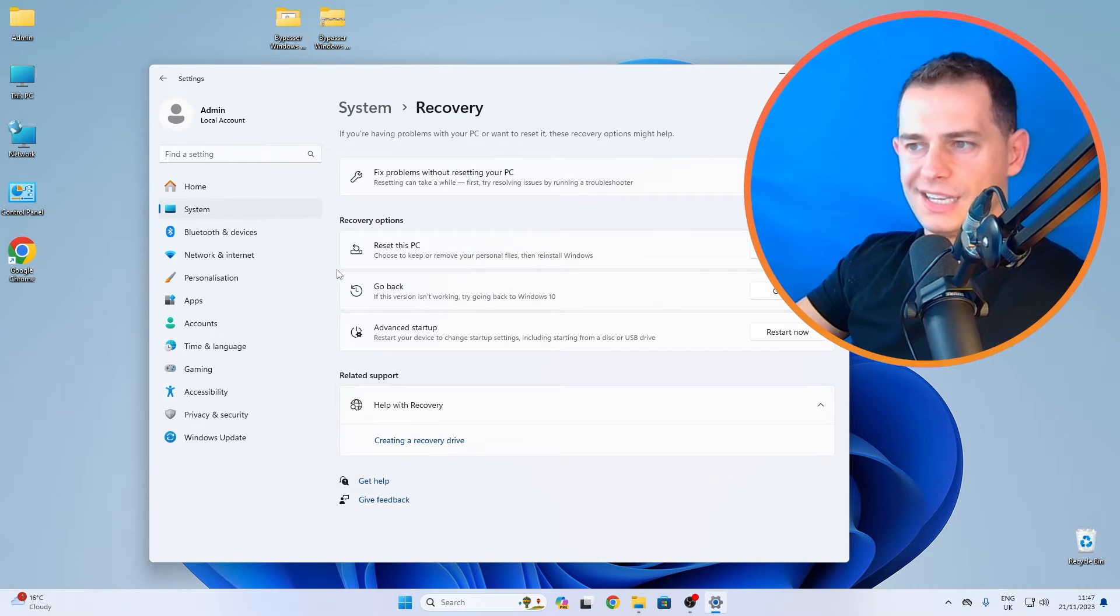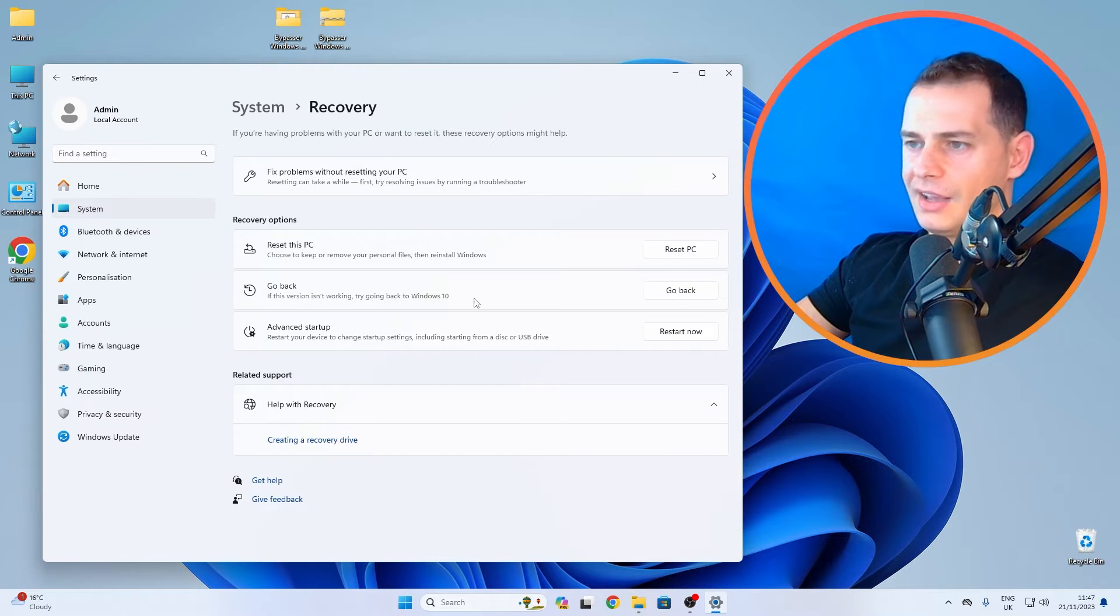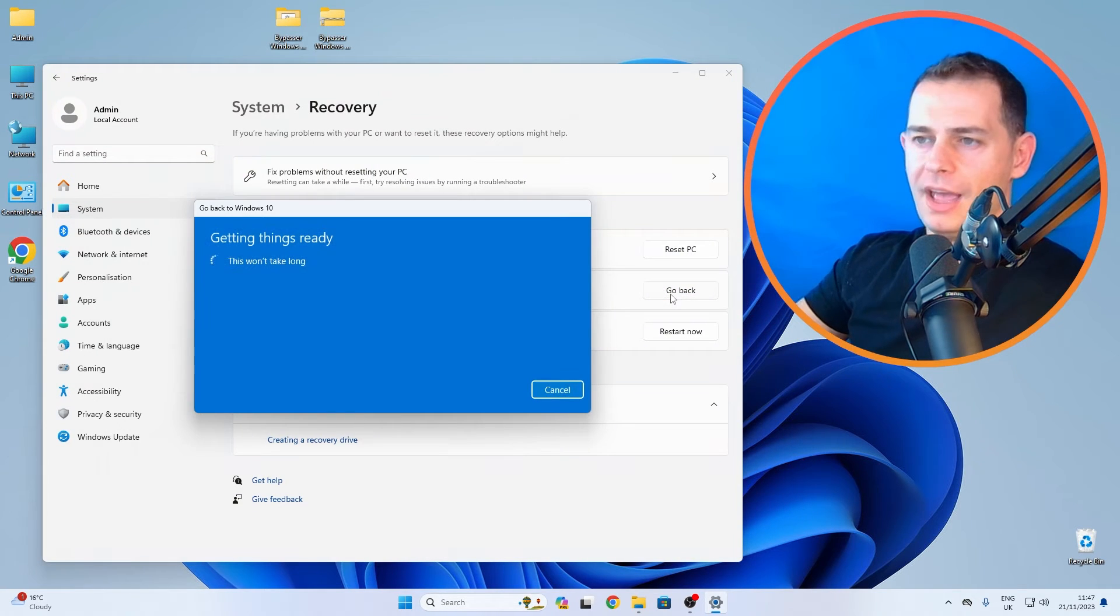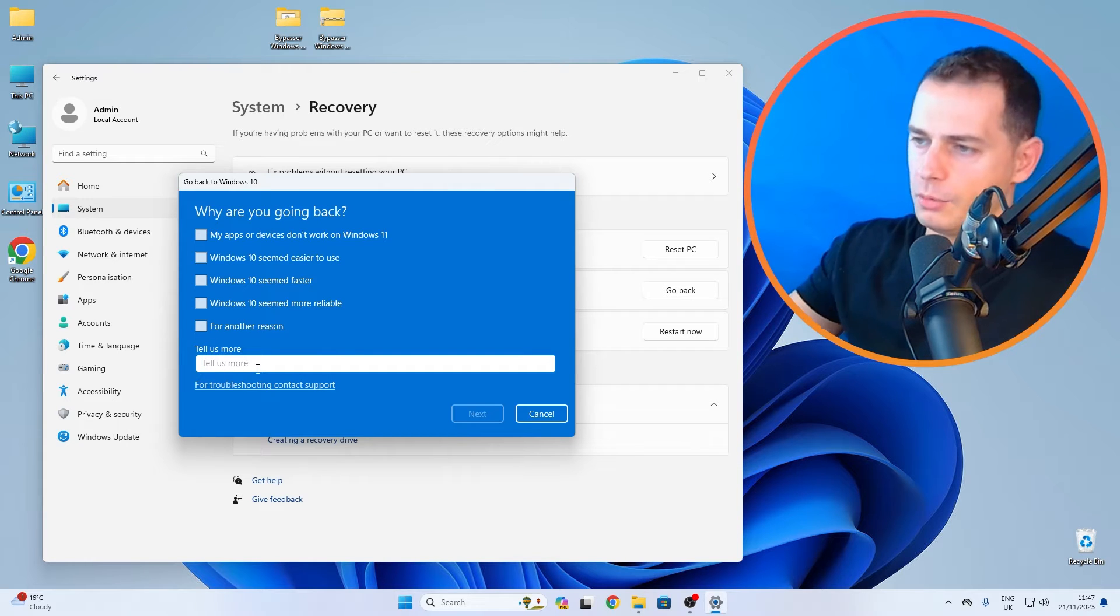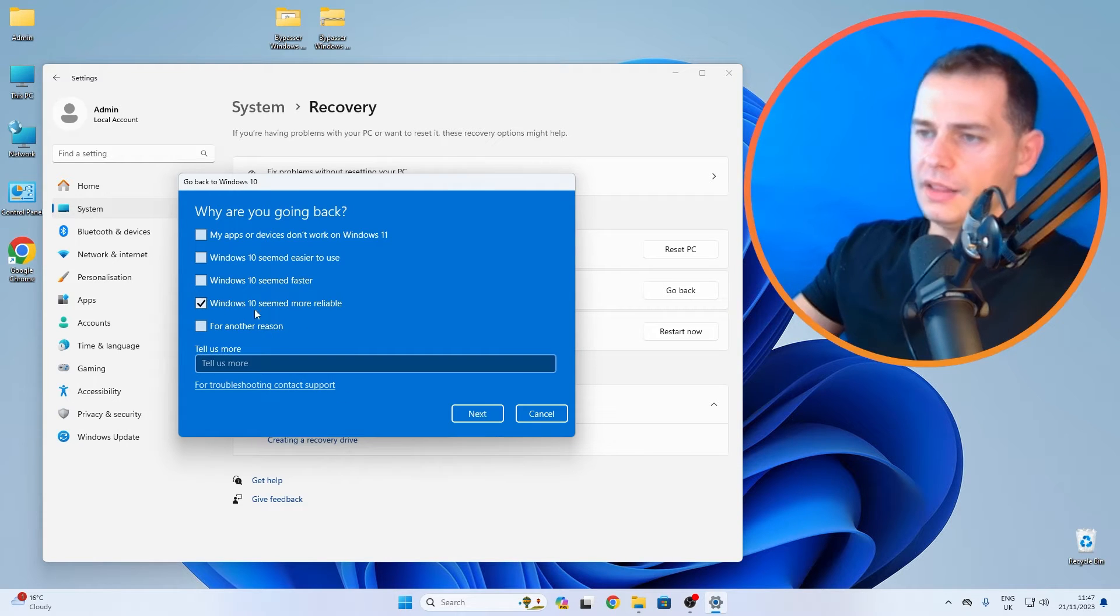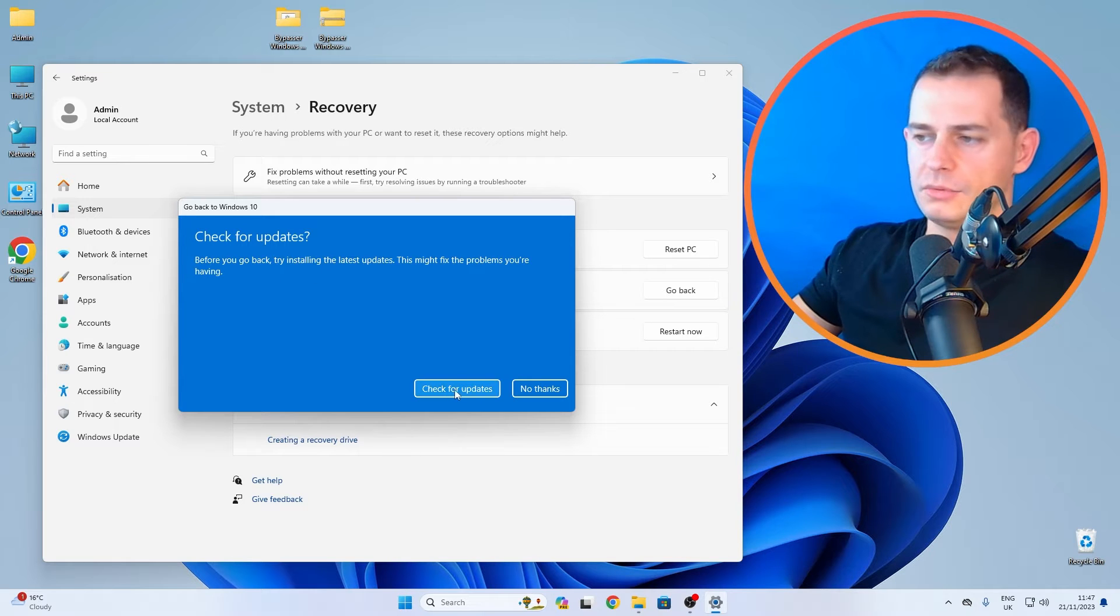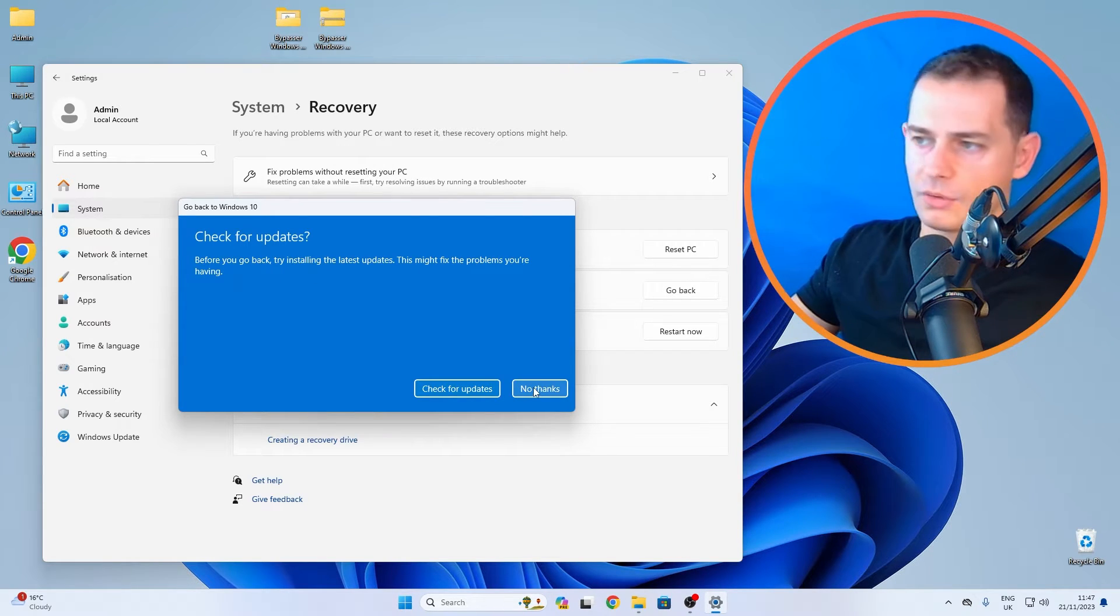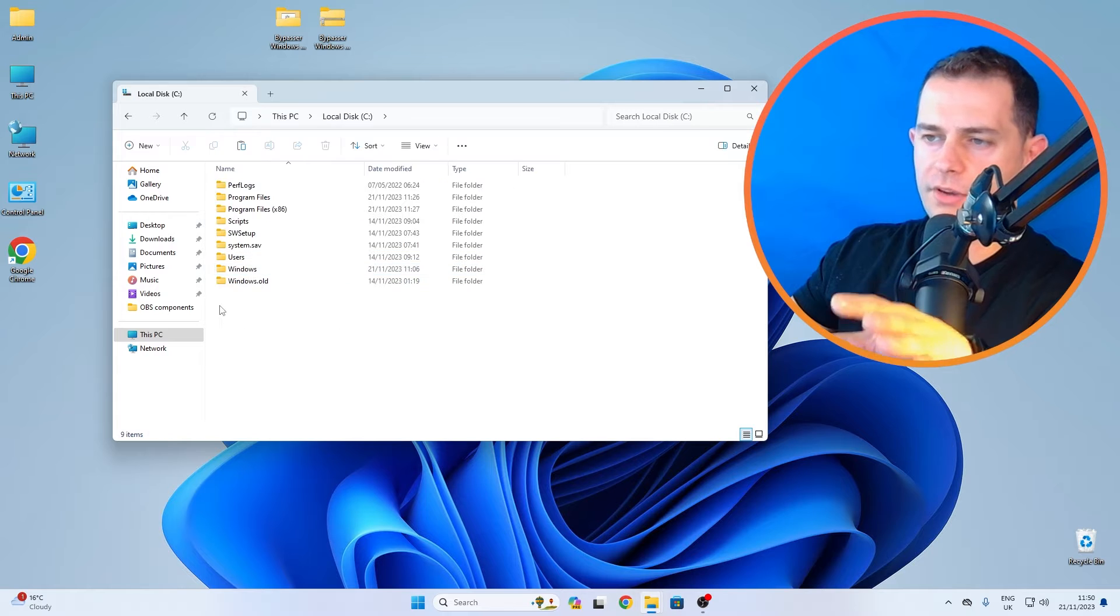The go back option is here. If I click now go back, click one of these or tell more if you want, and then you just have to click Next. Before you go back you can check for updates or click No Thanks. If you go here on the C drive...